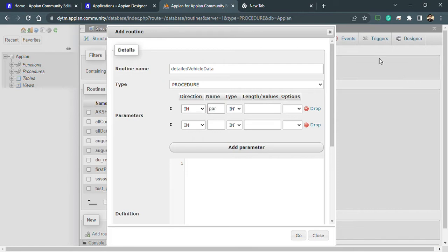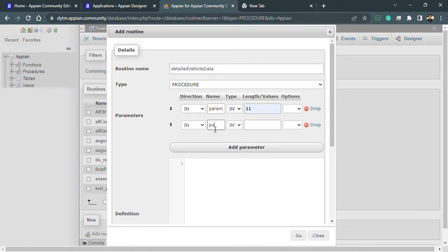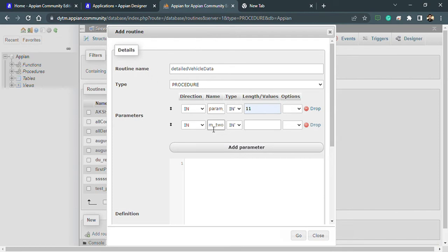After that I need to select the type, so type is integer and the length will be 11. This is how I can give the parameters. I want to give another parameter so I'll add parameter two. This is also an integer and the length is 11.